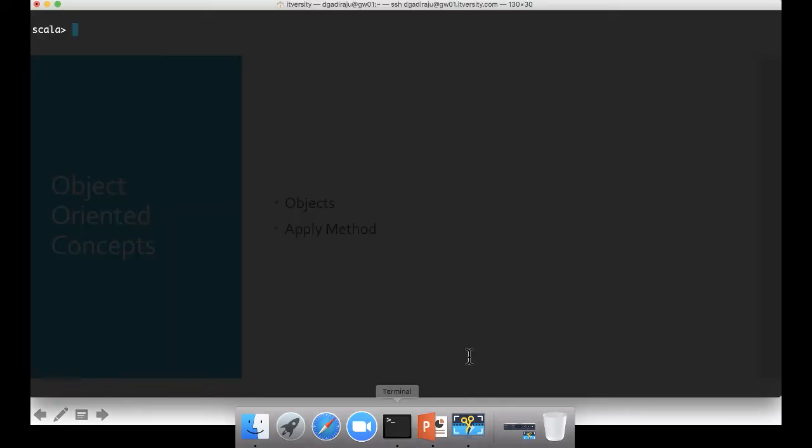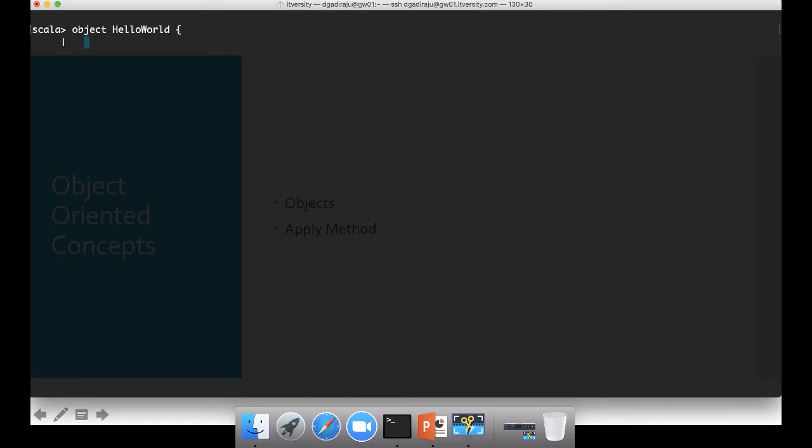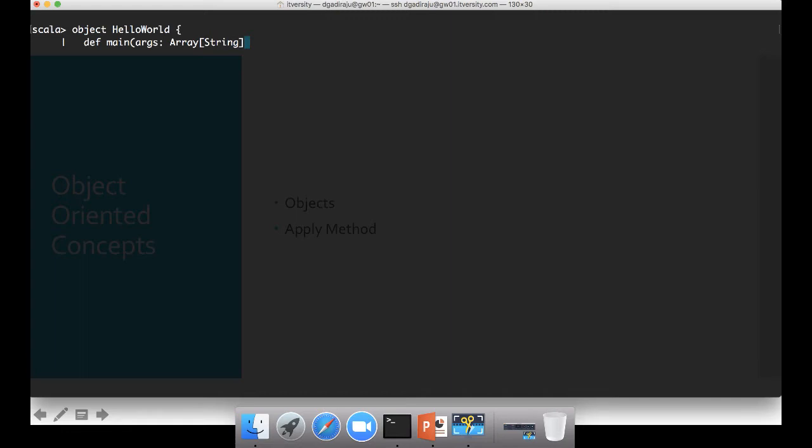Let's get started with the object, which is nothing but a singleton class by name HelloWorld. It doesn't take any arguments of class level variables the way we have seen with a typical class. If you want to define main method, you just say def main and similar to Java, main method in Scala also takes array of strings as argument. So I am using args array of string. This is how you can define data type for array of particular type of element, in this case string.